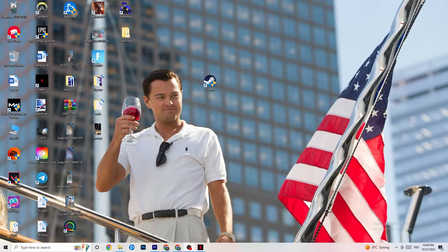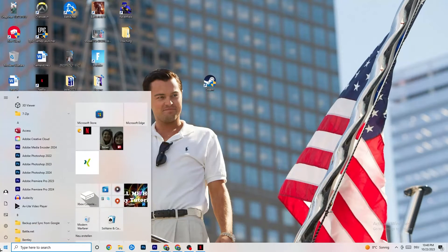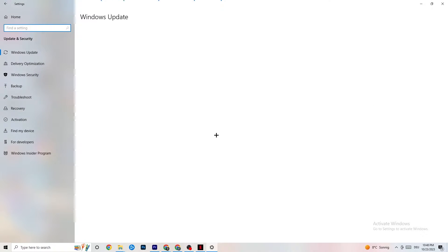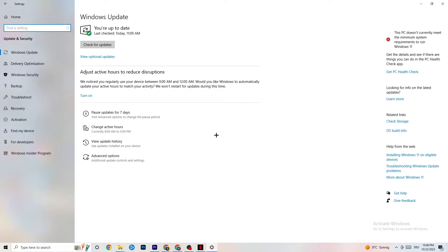The first thing I recommend for everybody is to navigate to the bottom left corner of your screen, click your Windows sign or use your keyboard key, go to Settings, and navigate to Update & Security. It sounds basic, but it will solve 90% of your problems if you keep an eye on your Windows and driver updates.